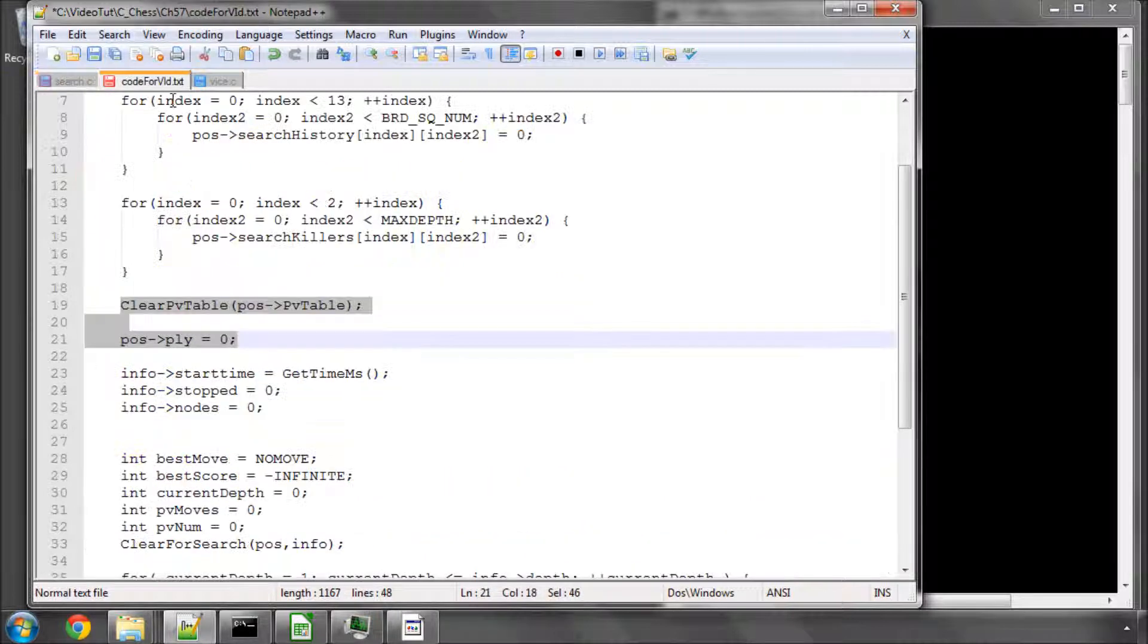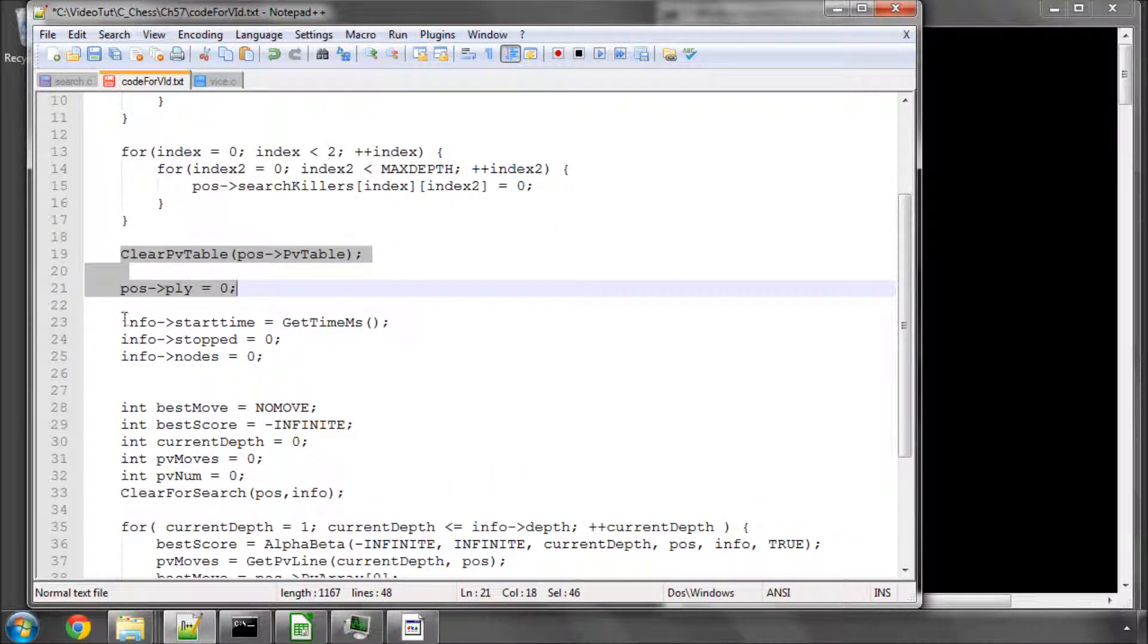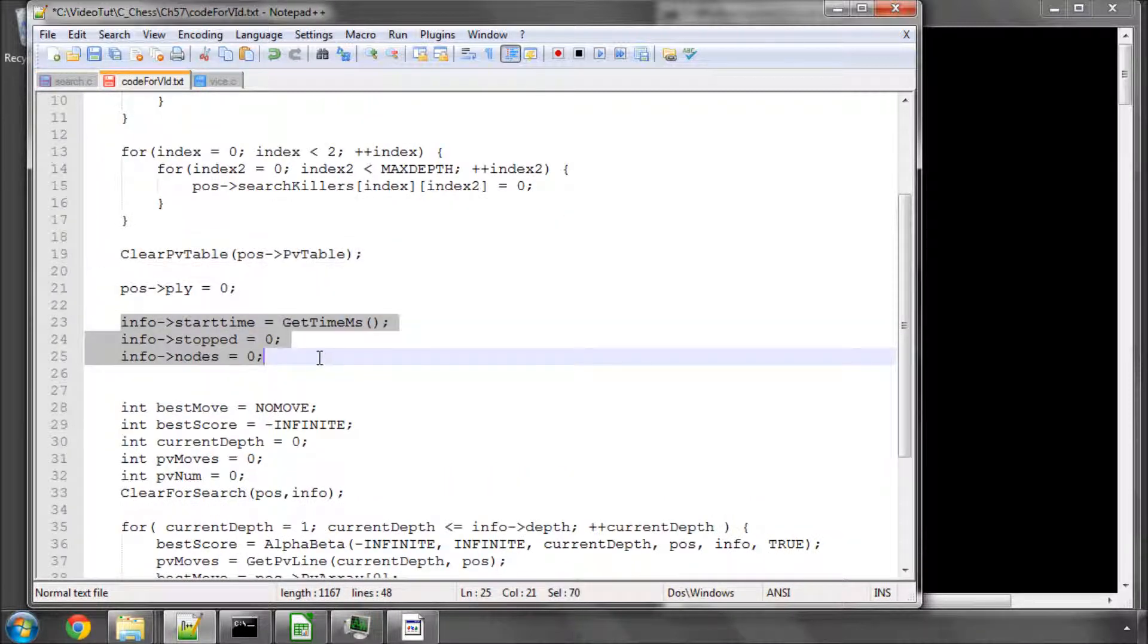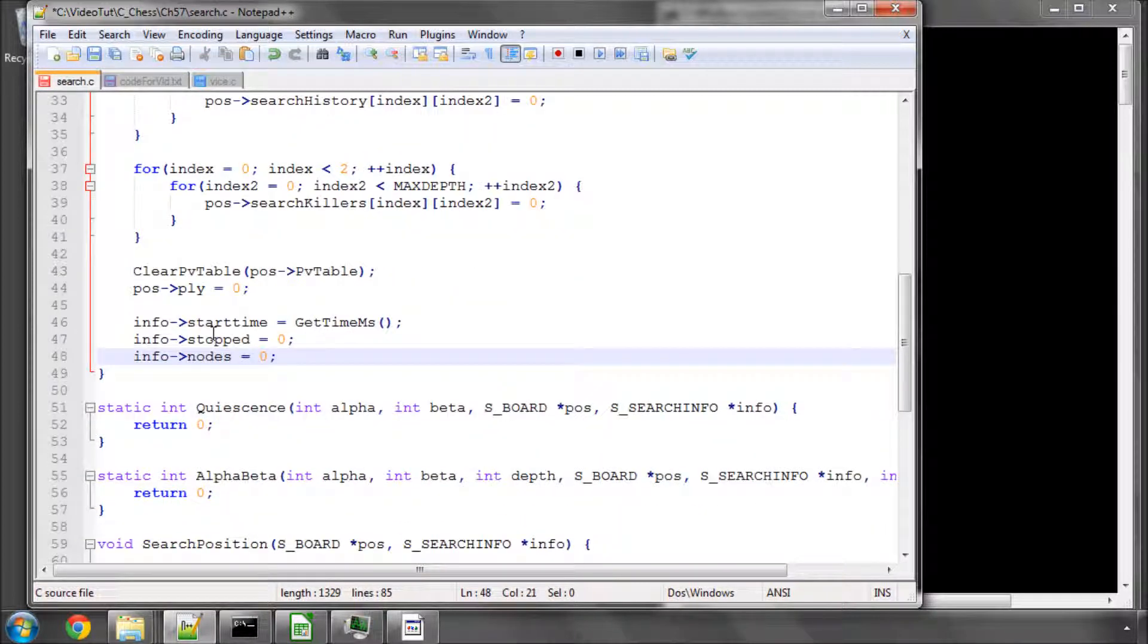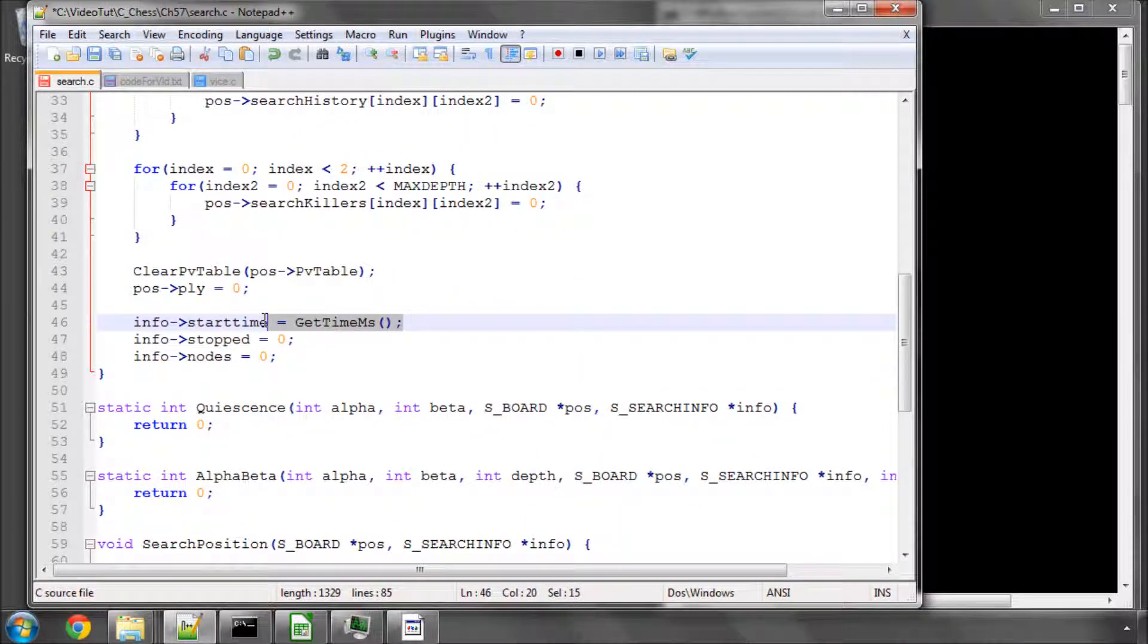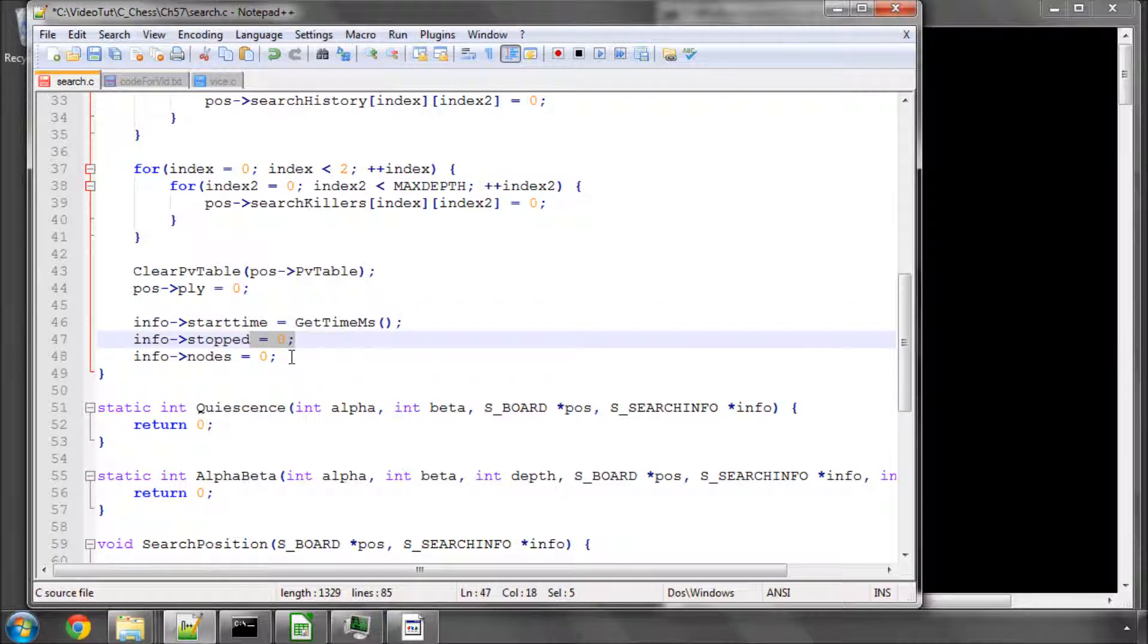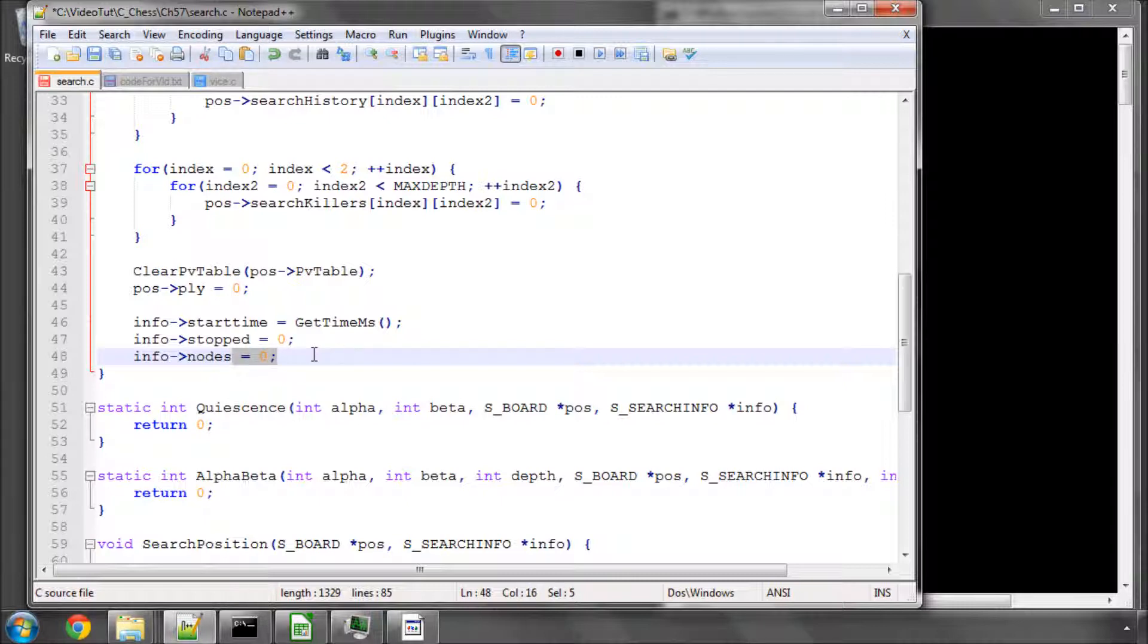So the next thing that remains to do is just three lines. That is, say what the start time is, set stop to zero because we haven't stopped. This will be set to one if we find we're running out of time and we've had an interrupt from the GUI. And obviously set our node counts, our positions visited and evaluated, to zero.